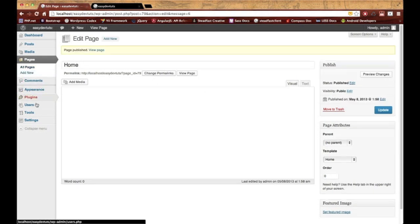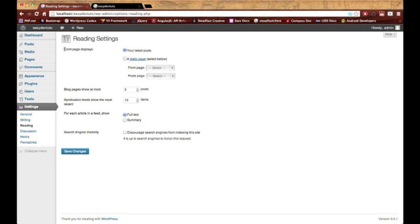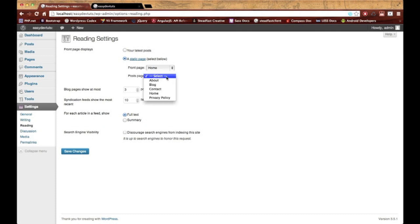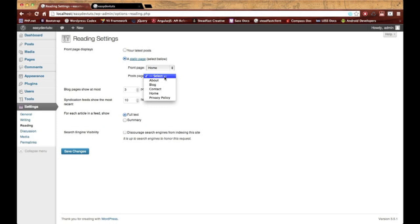Next step is to go over to Settings and Reading. Right here you see the reading settings and the first one says front page displays. Before we had our latest post option selected, and that was to our index.php. Instead, what we want to do now is choose a static page and for the front page we'll choose home. Our post page is actually our index.php. For right now let's move this to blog because that's where all our blog posts are going to go. Make sure you have static page and home and blog selected. Let's go ahead and save it.